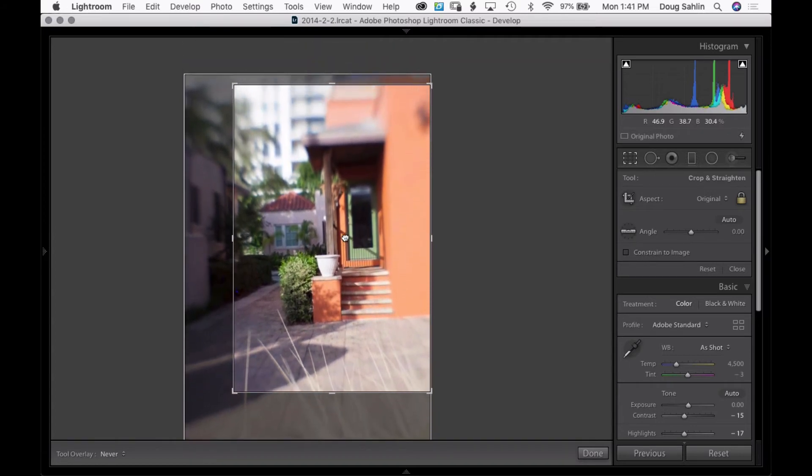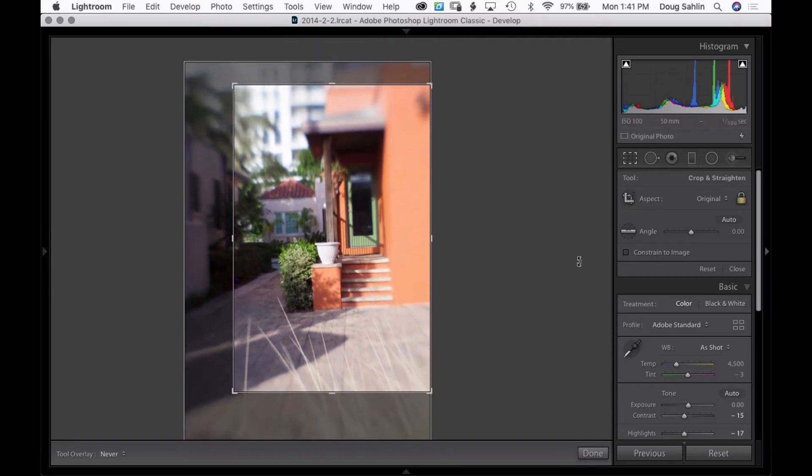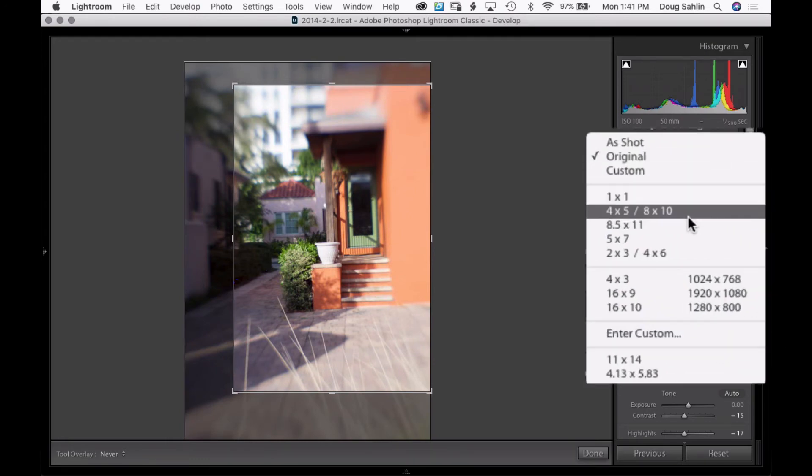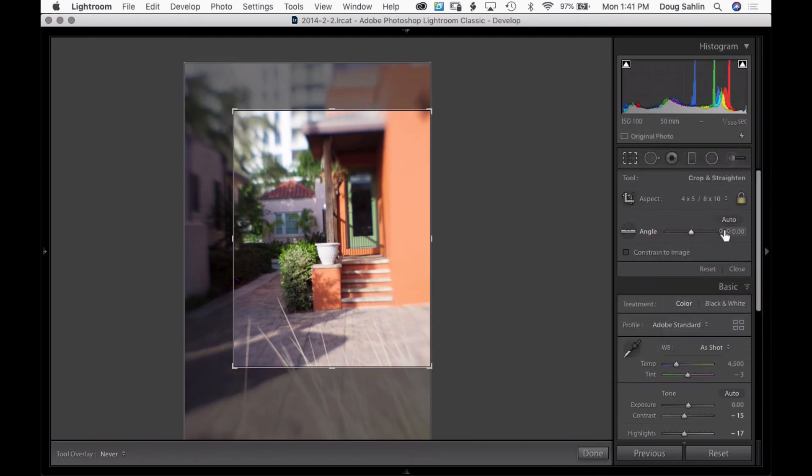You can also crop to an aspect ratio - say if you're printing it as an 8 by 10, there you have an 8 by 10 aspect ratio. If you need to change from vertical to horizontal, just press X.